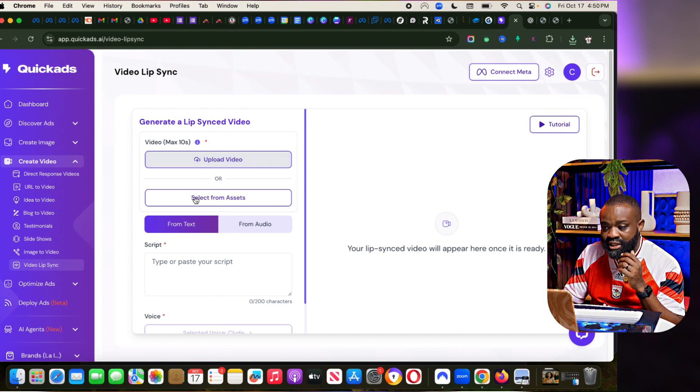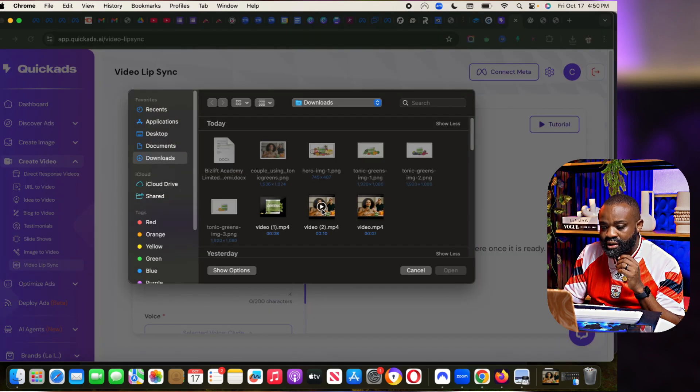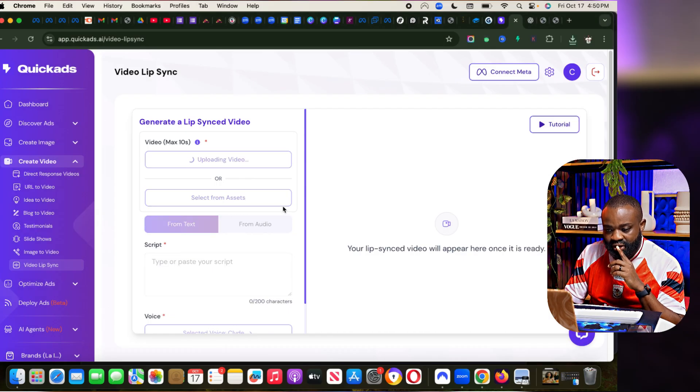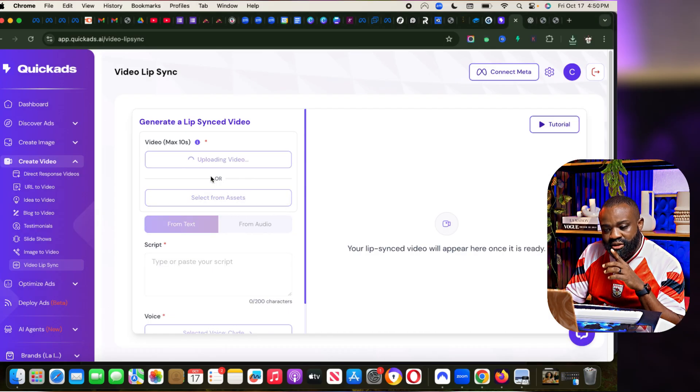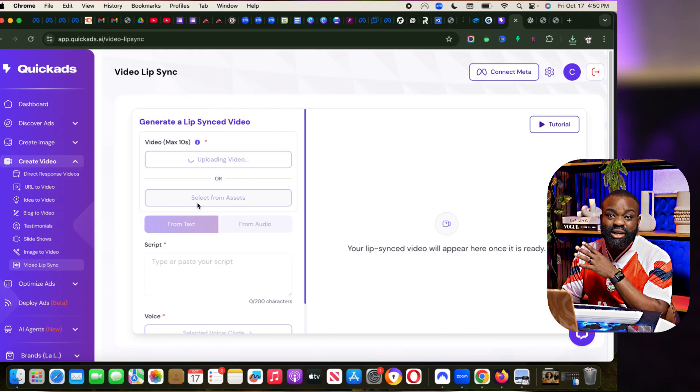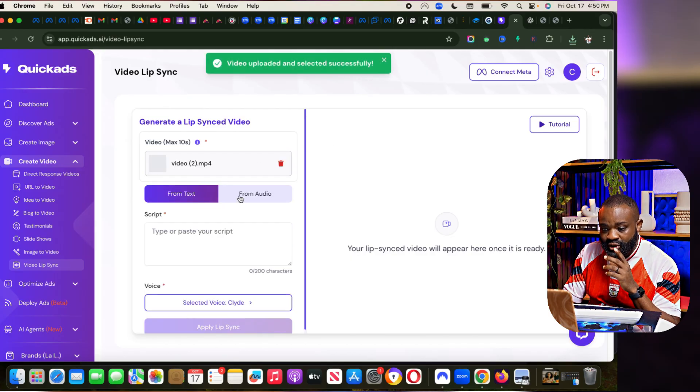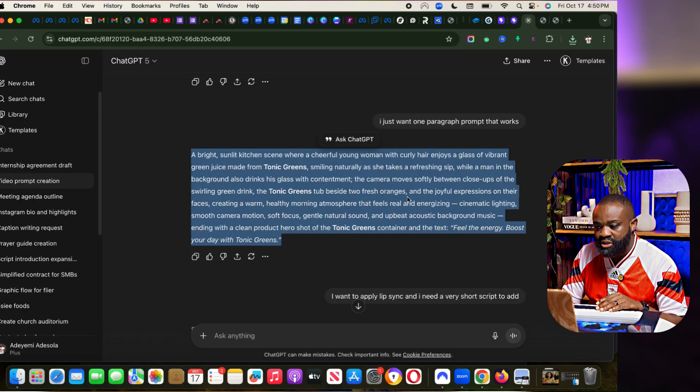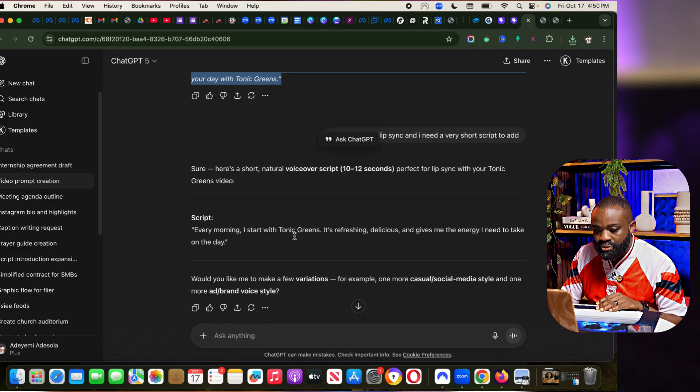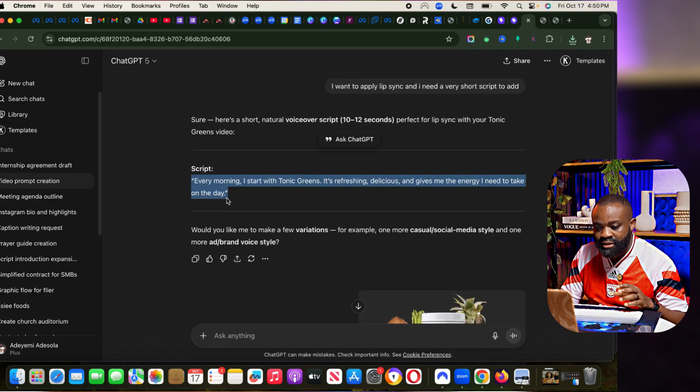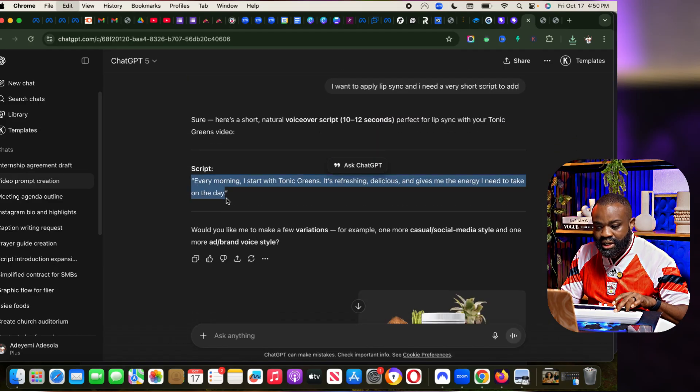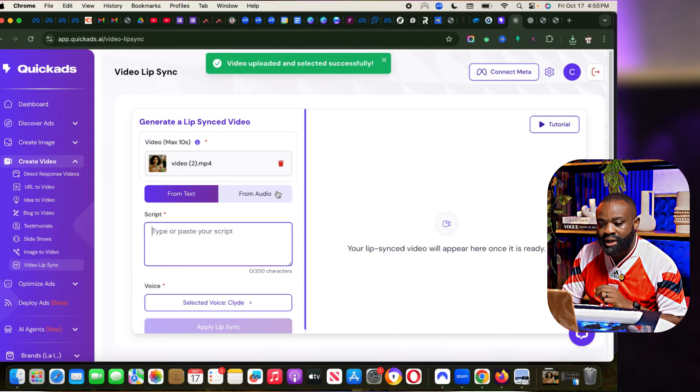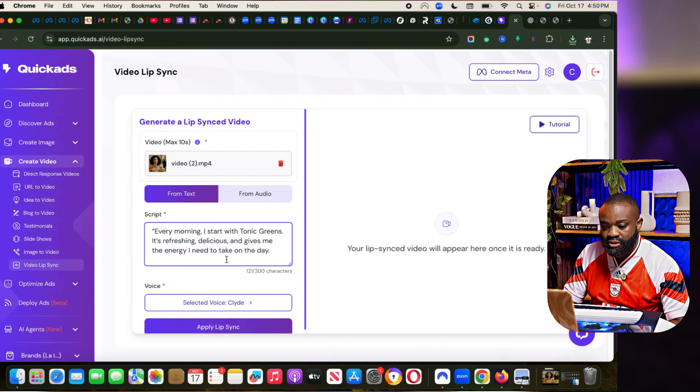I'm going to upload that same video. Once that video is uploaded, I can add a script. Just because the video is 10 seconds, I just need to add a 10-second script. Once this is uploaded, you can do a lot of things. Now it's uploaded. Now we can paste the script. Let's go to ChatGPT and get a script.